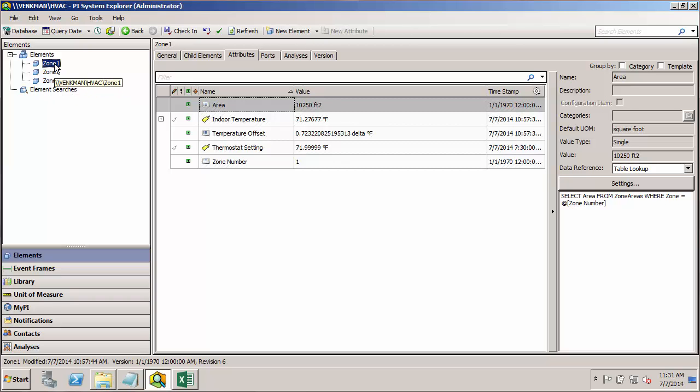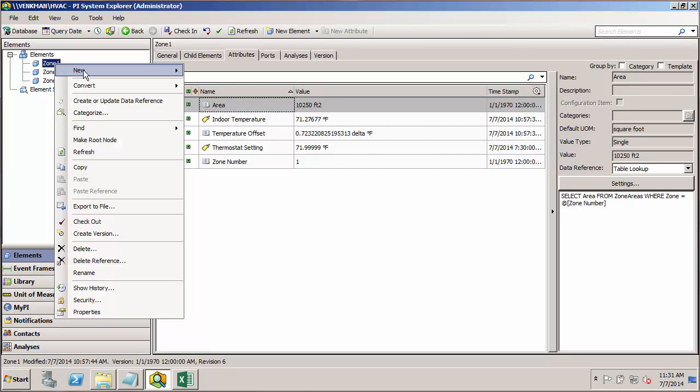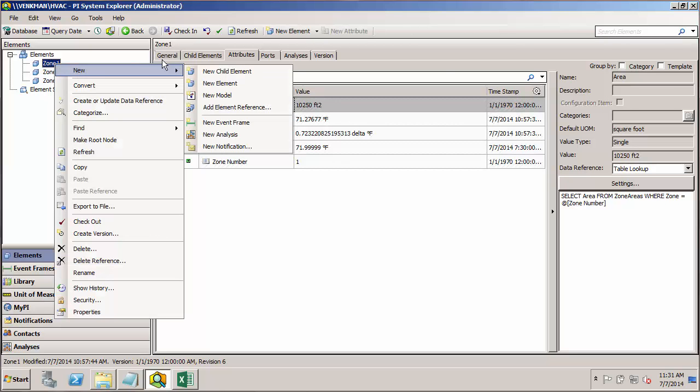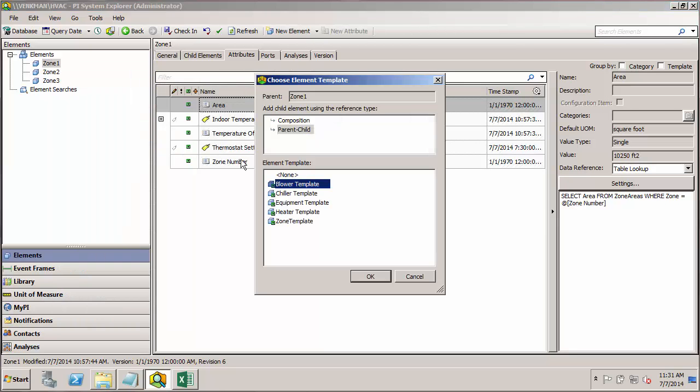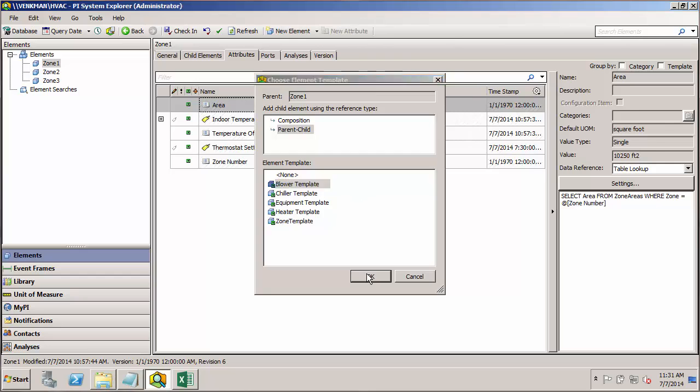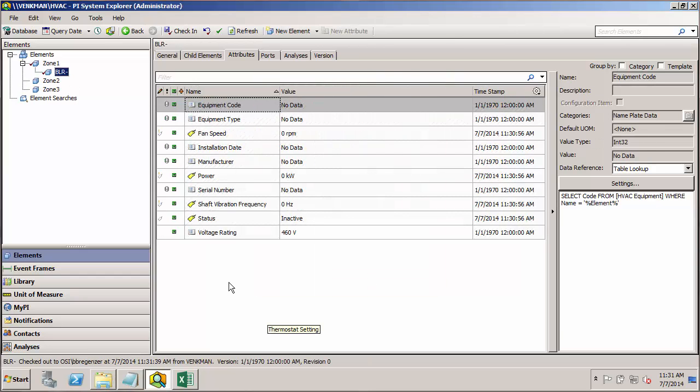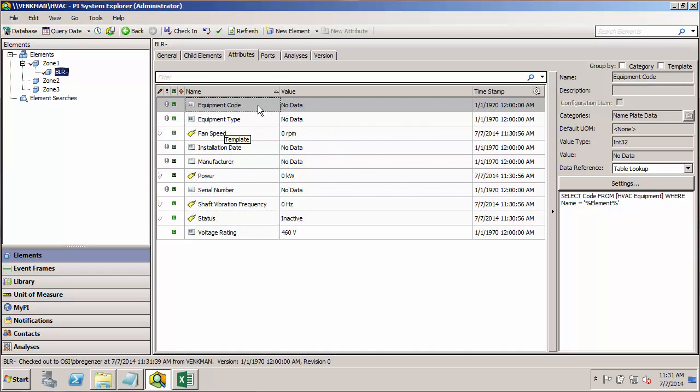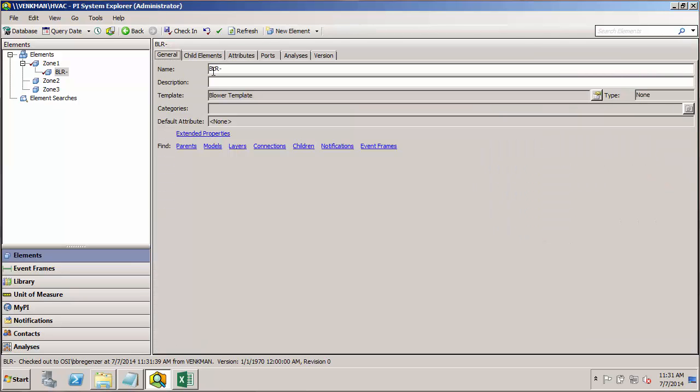So starting with zone 1, I'll right-click, select new and new child element, and you'll see here we need to specify which template we want to use, and I'd like to use the blower template. You'll see immediately my new blower element gets built with all the attributes from not only the base equipment template, but also the blower specific template. And it comes in with the naming convention we specified, BLR dash. I'll add the 01 since we're in zone 1.